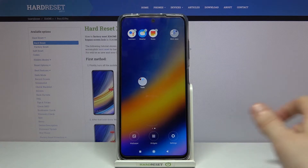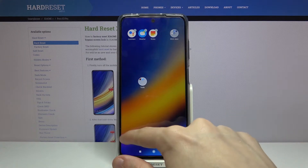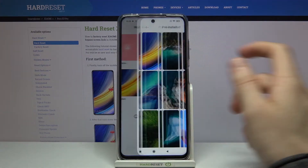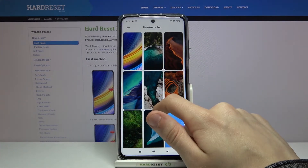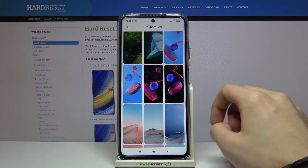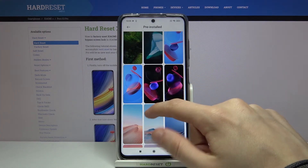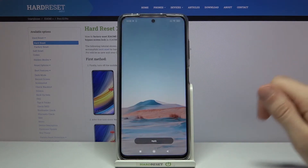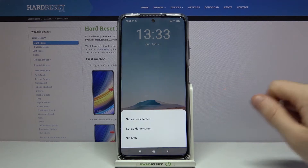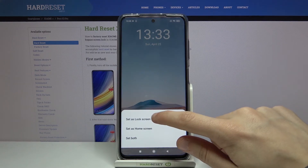Then from the bottom section choose wallpaper. Now choose a photo that you would like to set as your lock screen wallpaper — for example this one. Tap on apply and then set as lock screen.